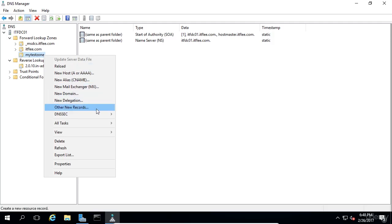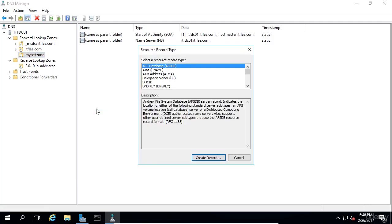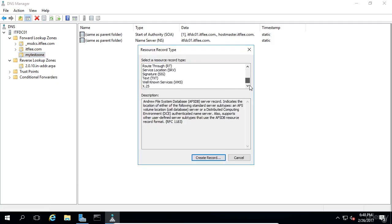From this list we can choose any type of resource record that we want. I'm going to choose a CNAME resource record and click create record.